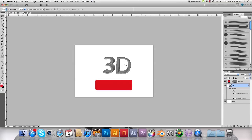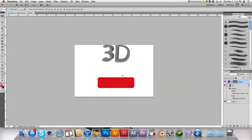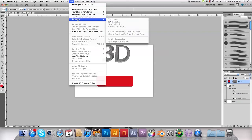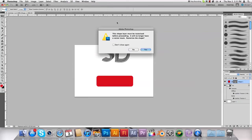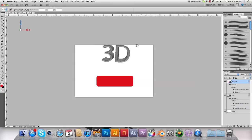Alright, so that's how you can do 3D text. It's pretty much the same for a shape if you want to do that. So select your shape layer and come under 3D and select layer mask. So it'll transform that layer mask into a 3D shape.